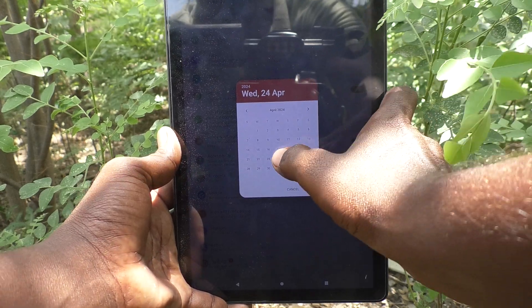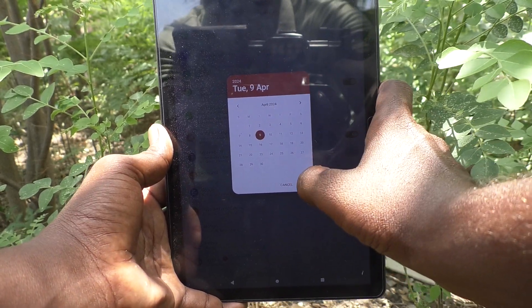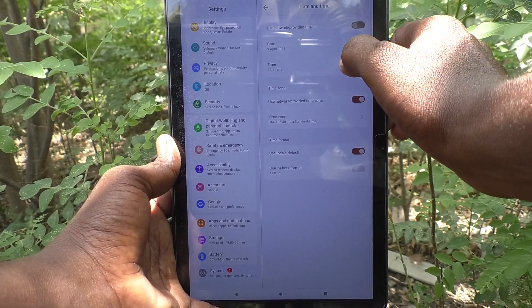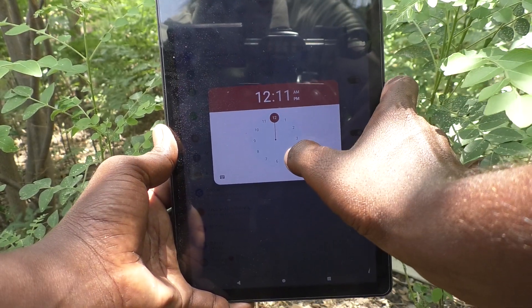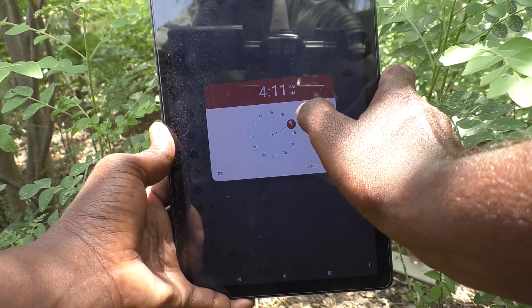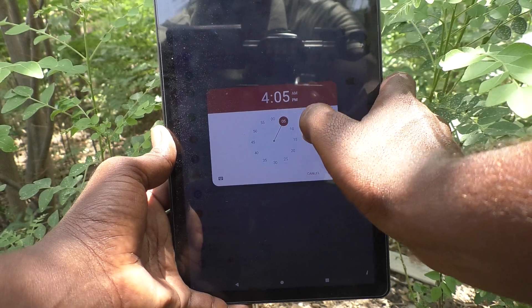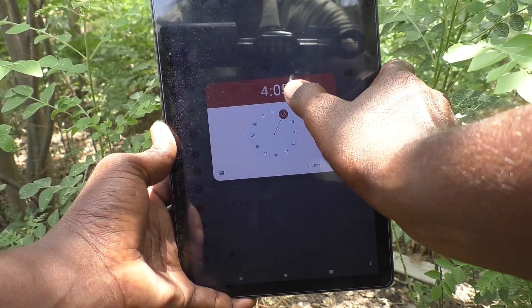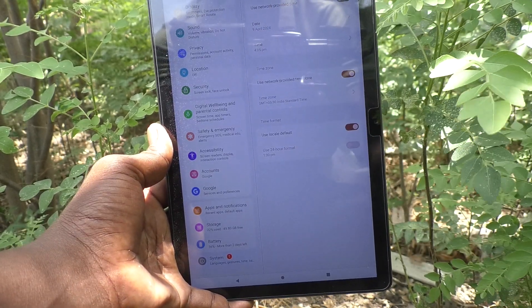Click on Date and change the date, then click OK. If you would like to change the time, click on Time and change the timing. Here I would like to set it to 5:45 PM. Click OK.